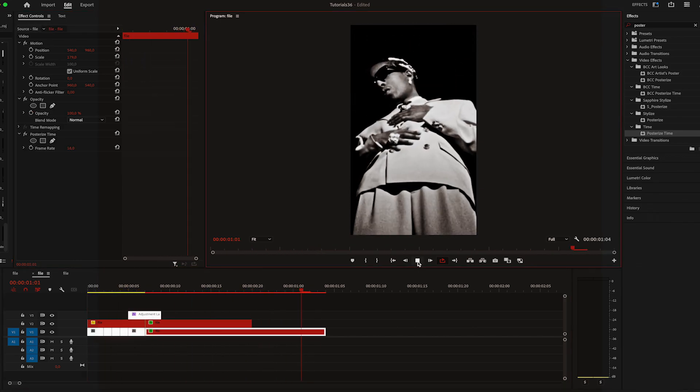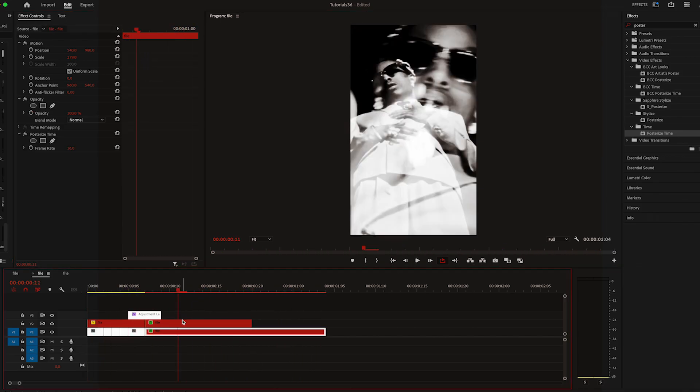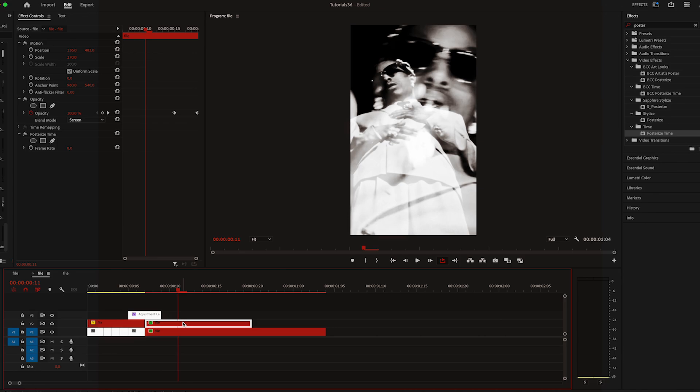And yeah, that's pretty much it. You can always add more stuff to it like noise or you can create quick flashes. Just play with it and see what you like.